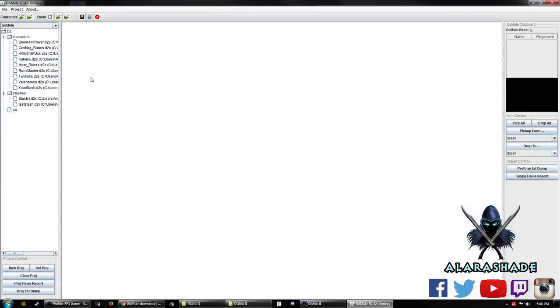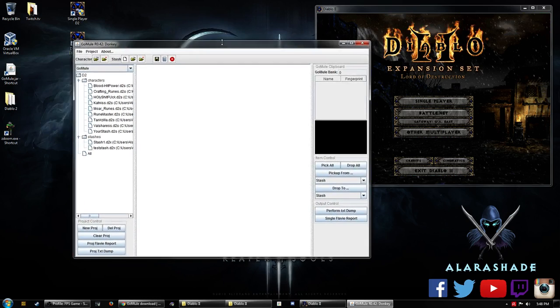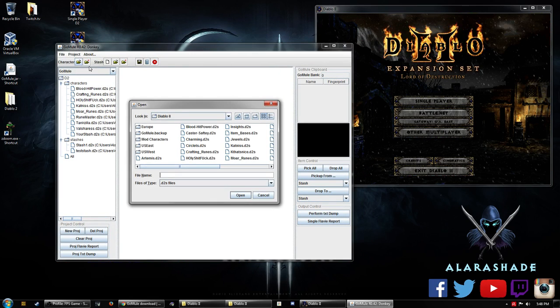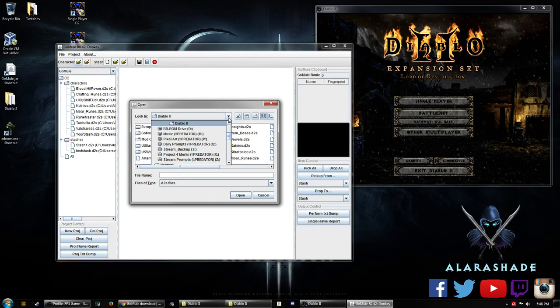That is where you're going to be pointing your GoMule. So when you open up GoMule, this is our lovely program, you're going to open up your character and you are going to go to that folder.